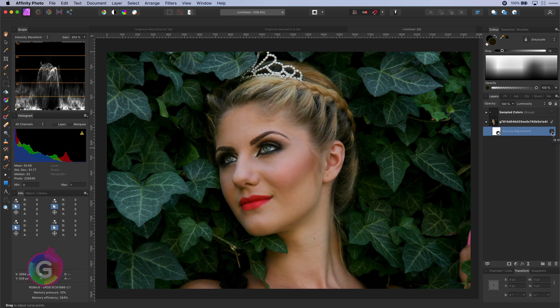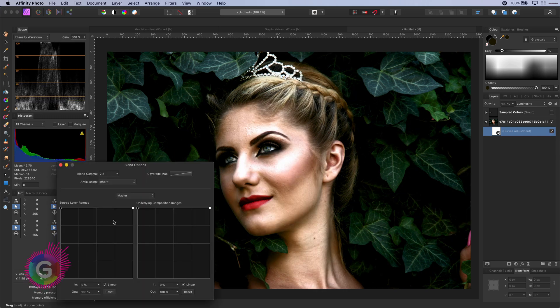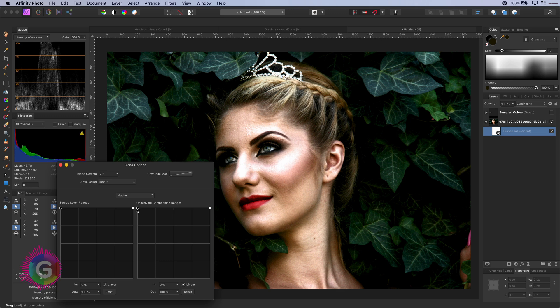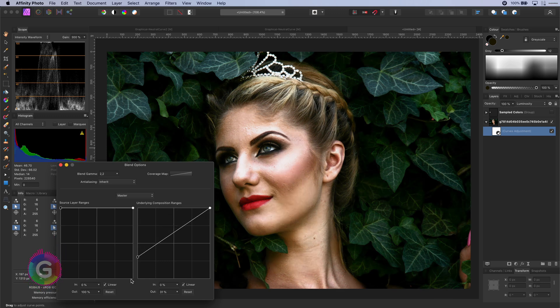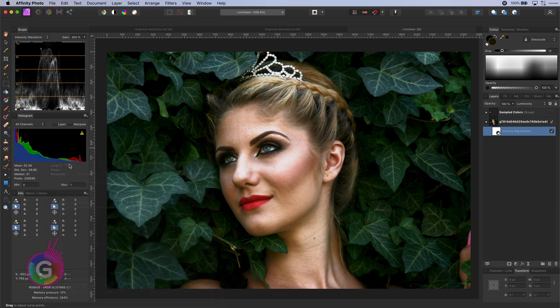Let's control the effect by changing the blend range. If I lower the effect on the shadows we get a much more pleasing result. It creates instantly more depth in the image.